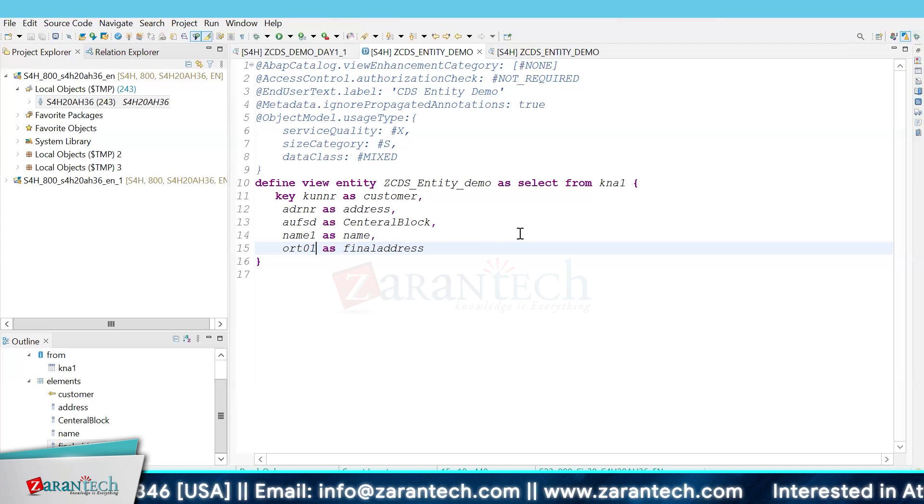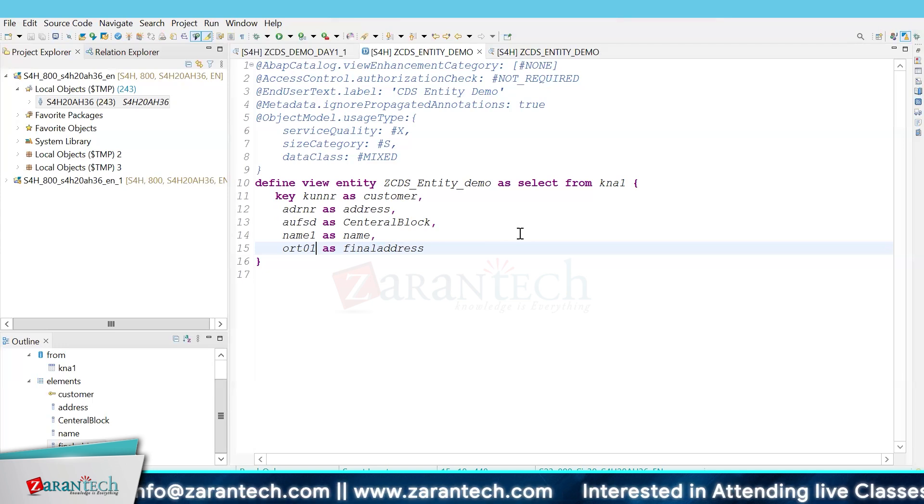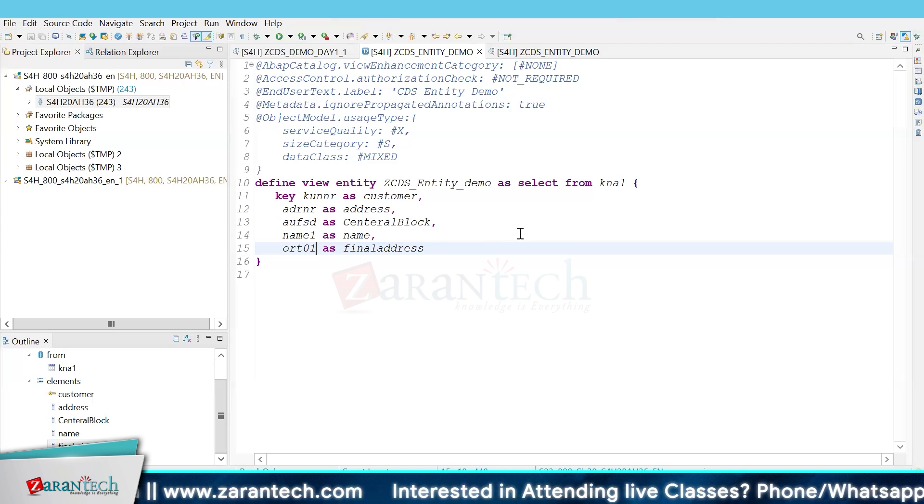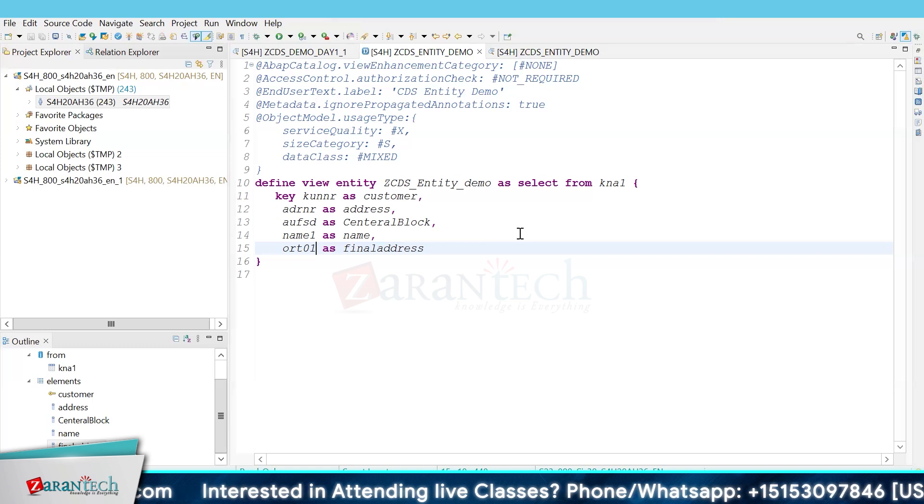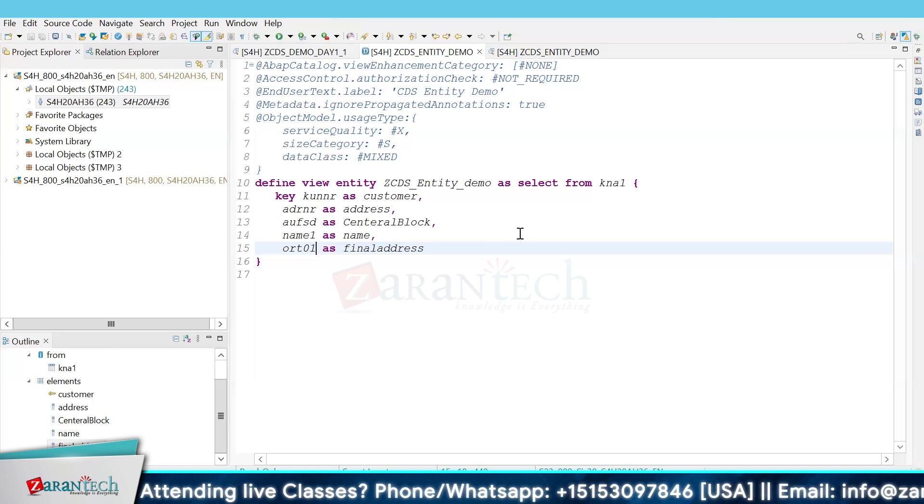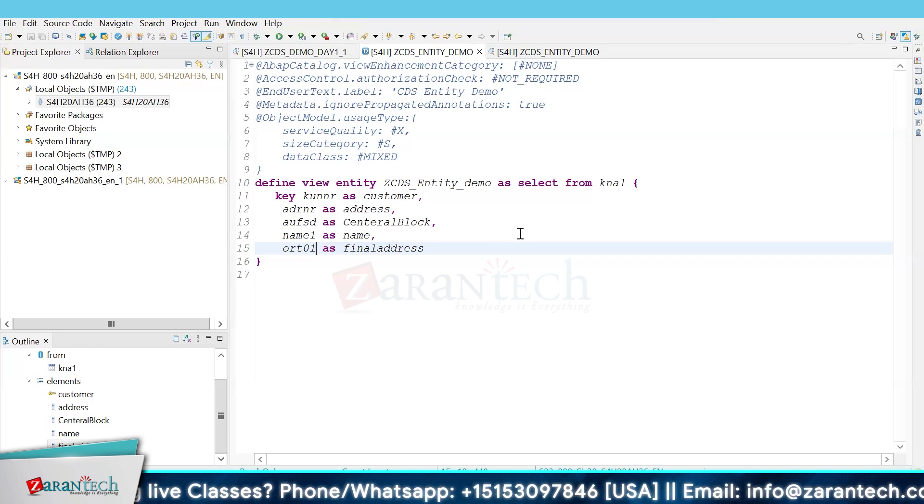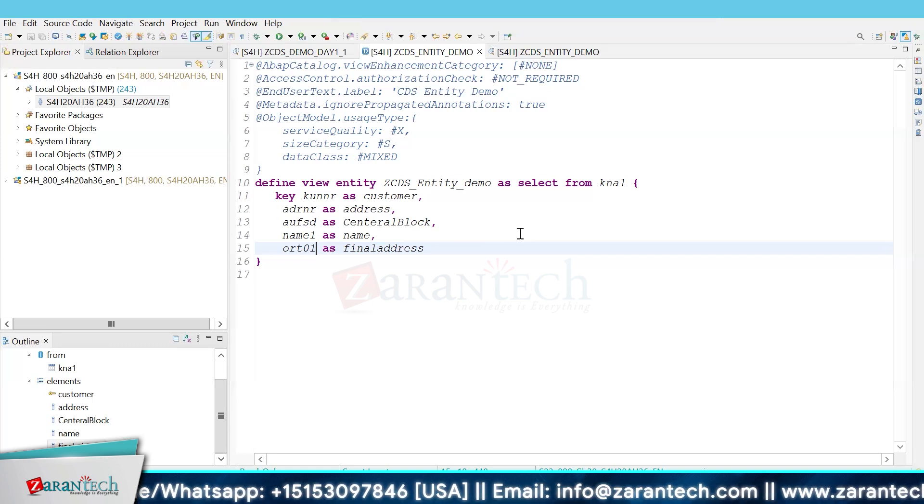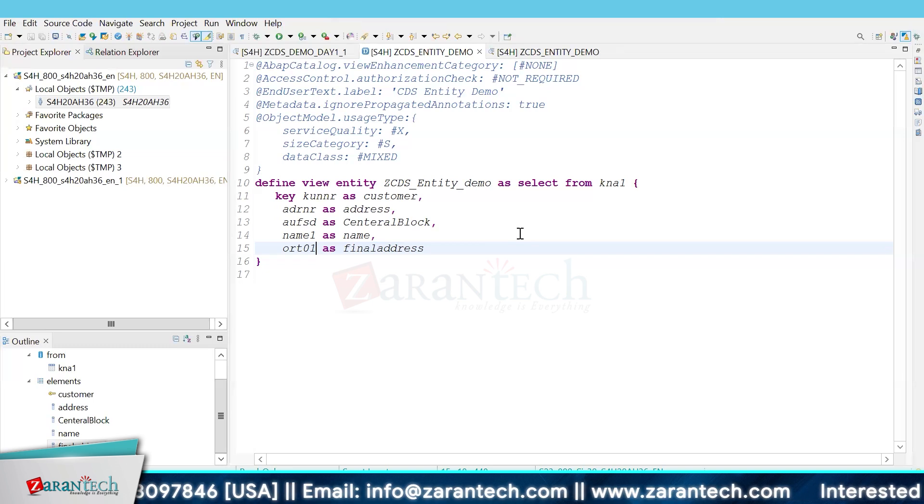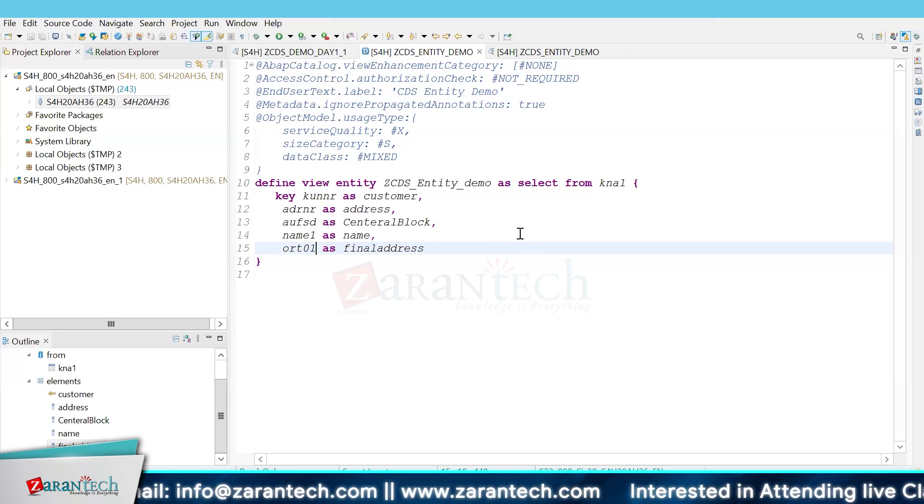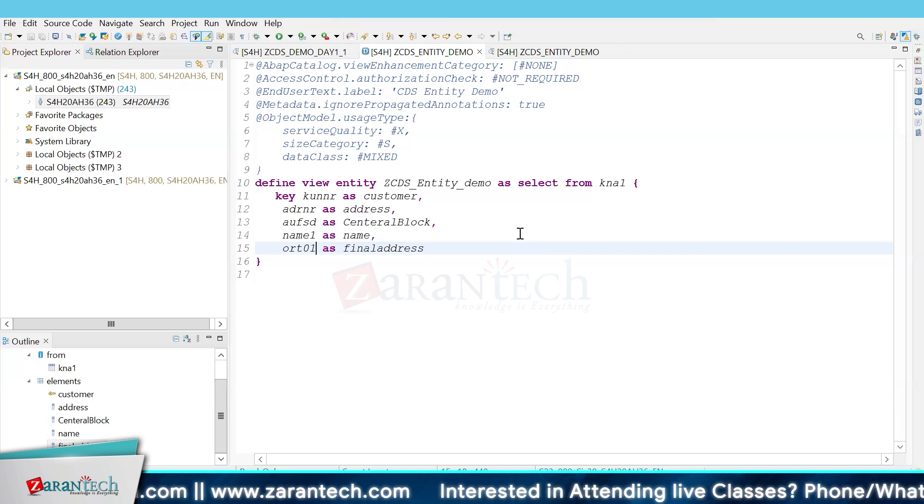normal CDS view, but the difference comes in the version and the option we select. CDS view entity came after ABAP 7.55.